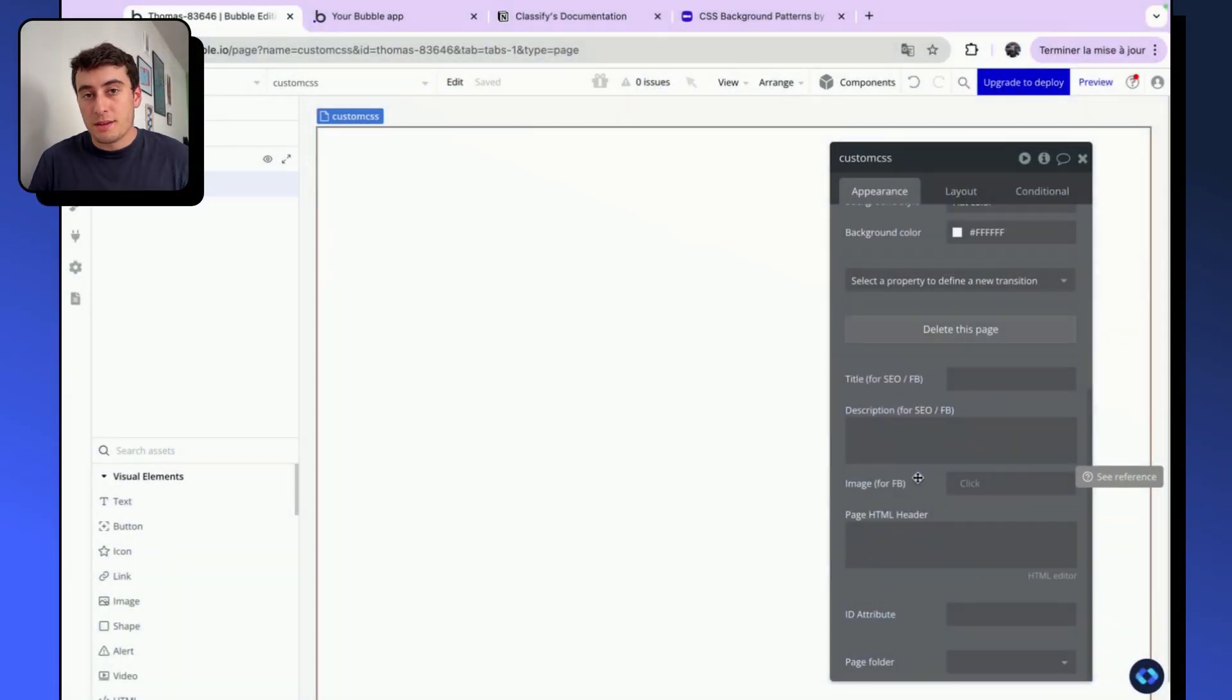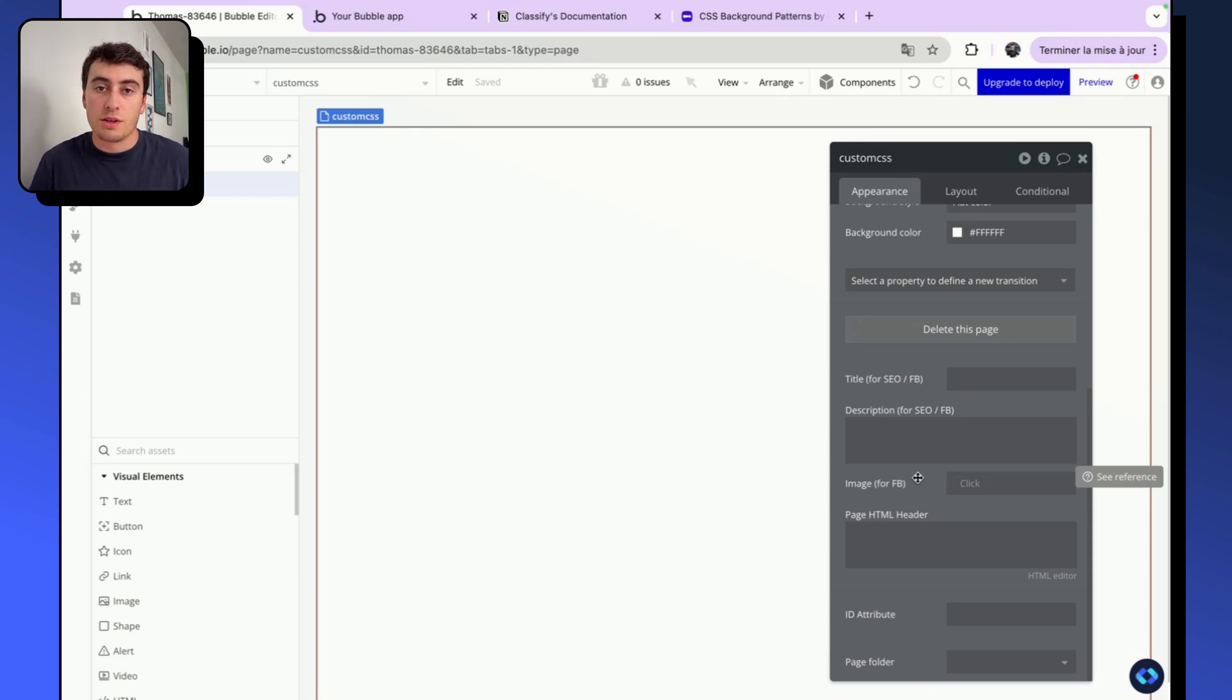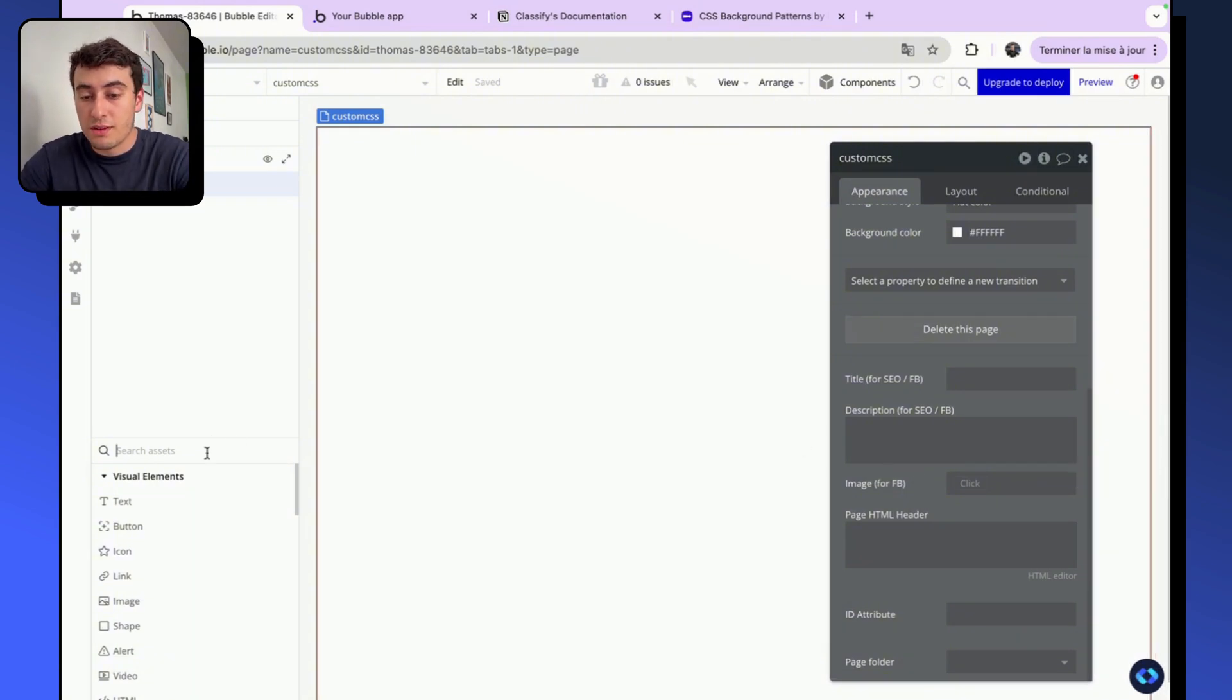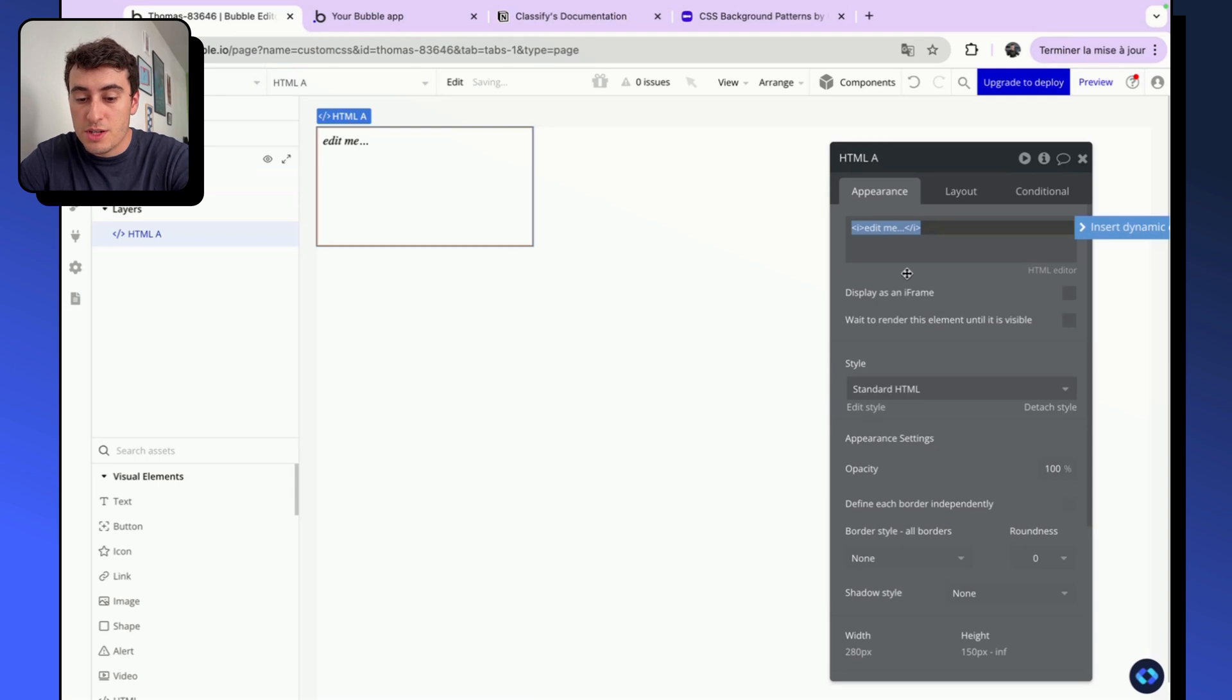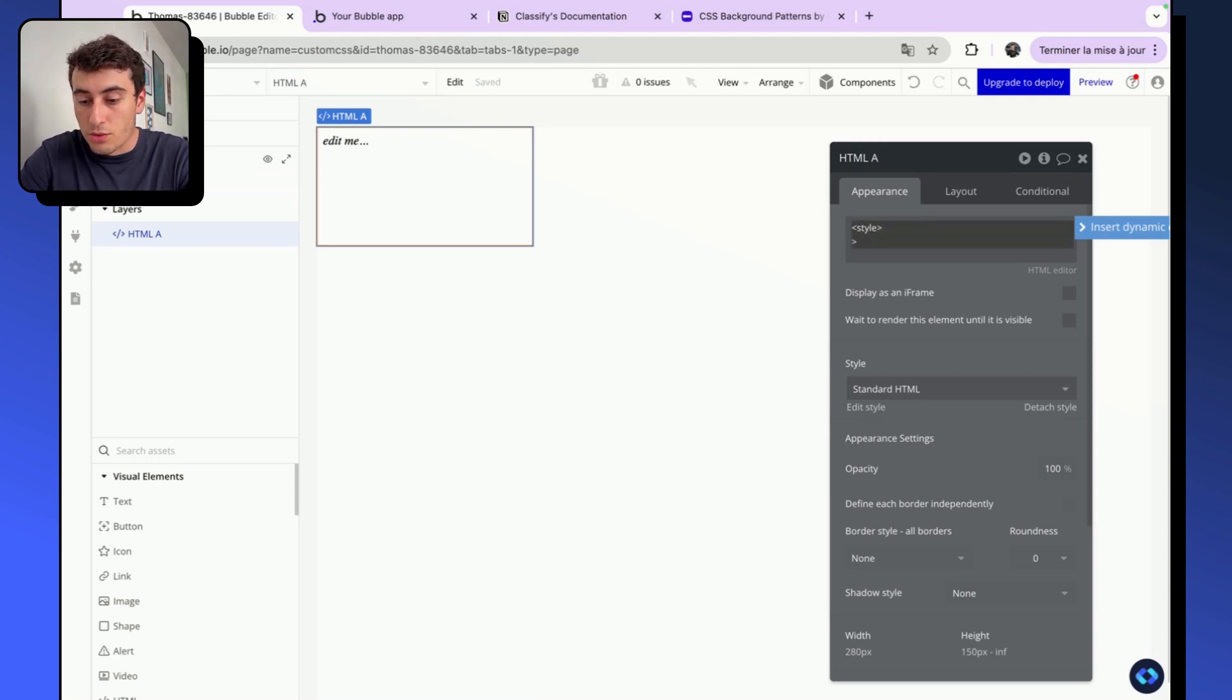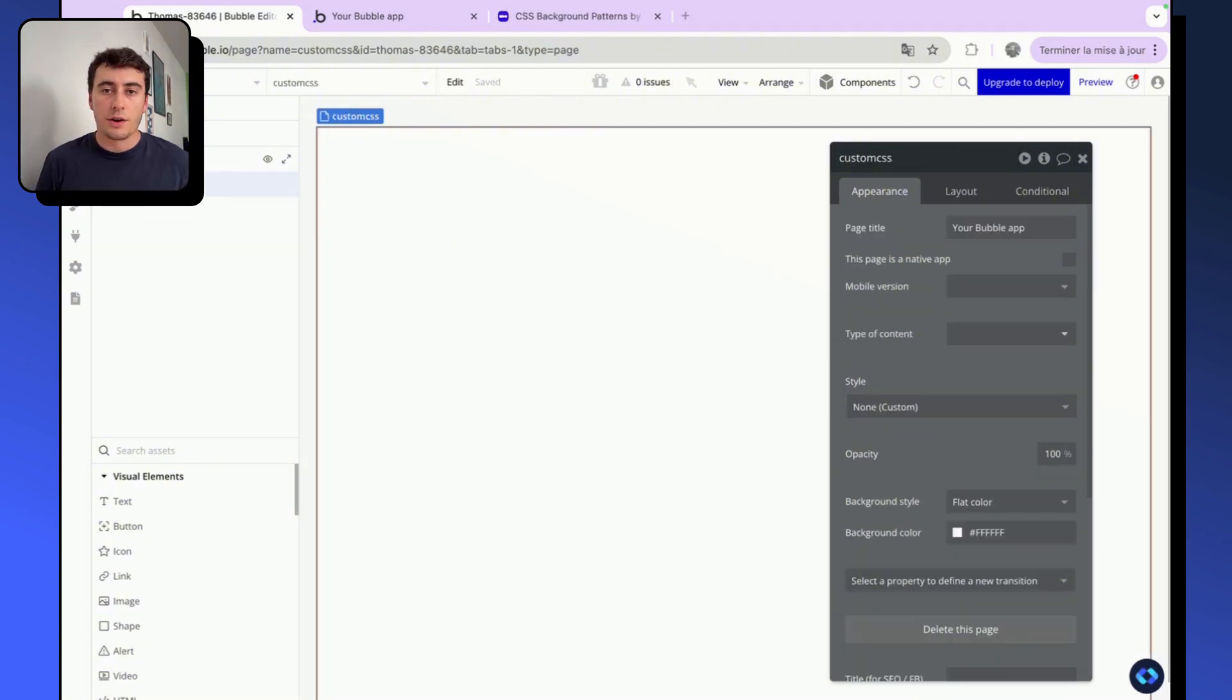One more thing to keep in mind is that if you are on a free plan on your Bubble app, you won't be able to put some CSS code into your page header or in your app header. What you're going to have to do instead is to take an HTML element, slide it on your page, and enter your CSS code here instead, this way. So the same way than what we did in our page header, but you'll have to do it with an HTML element.